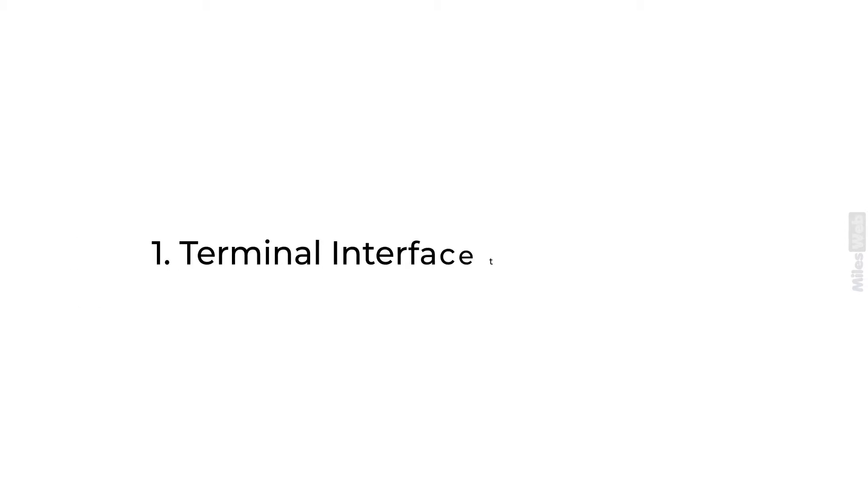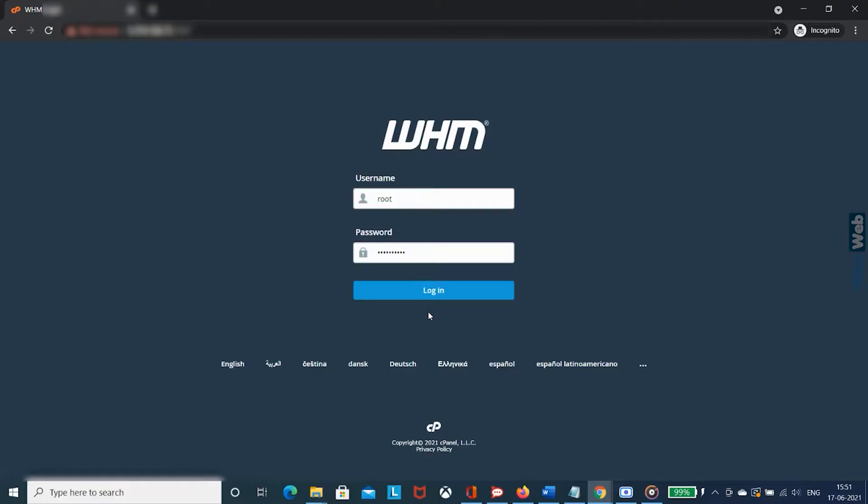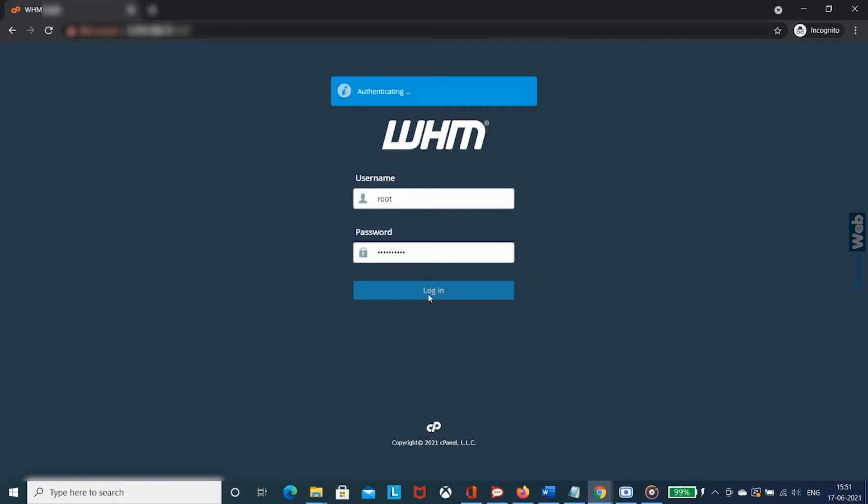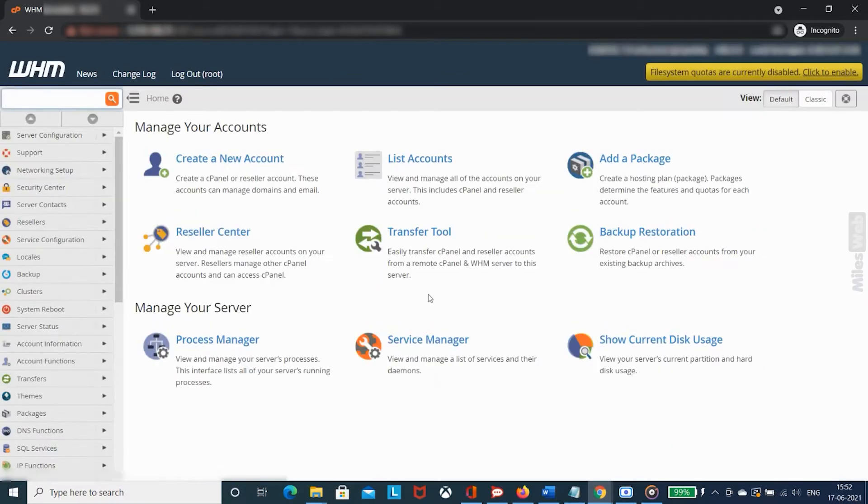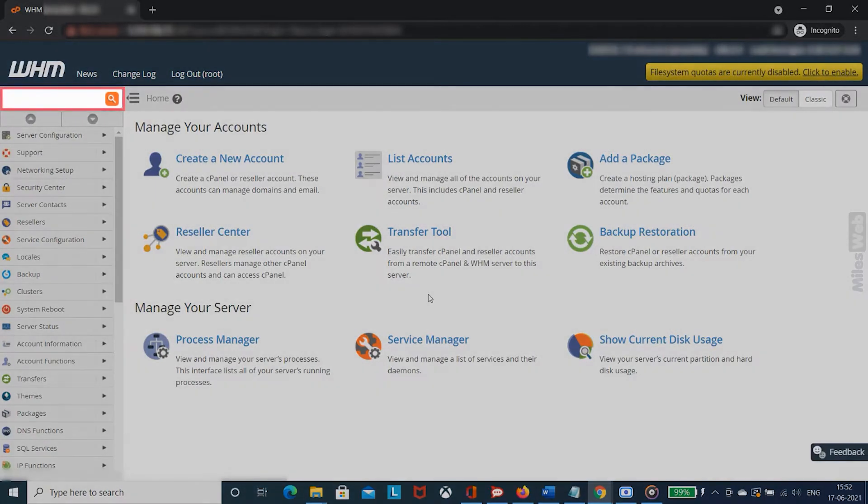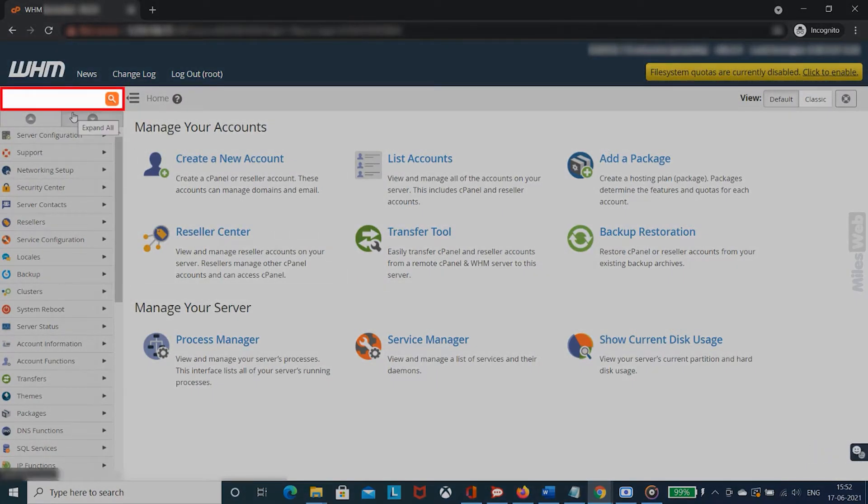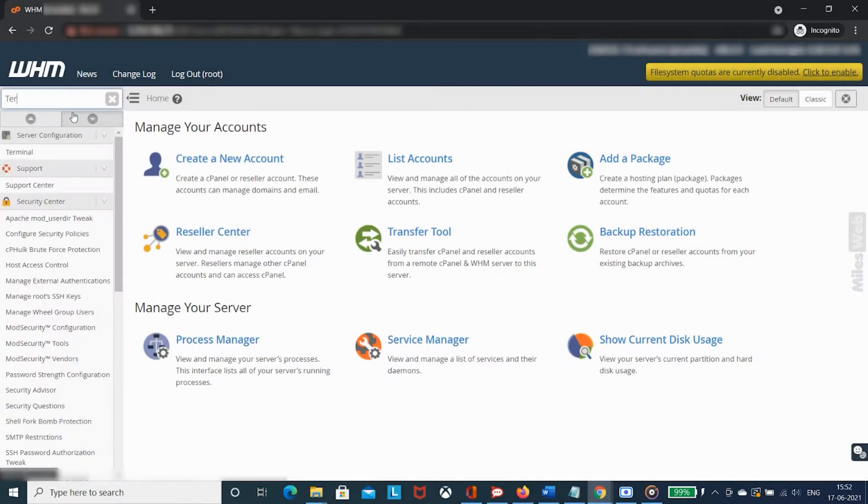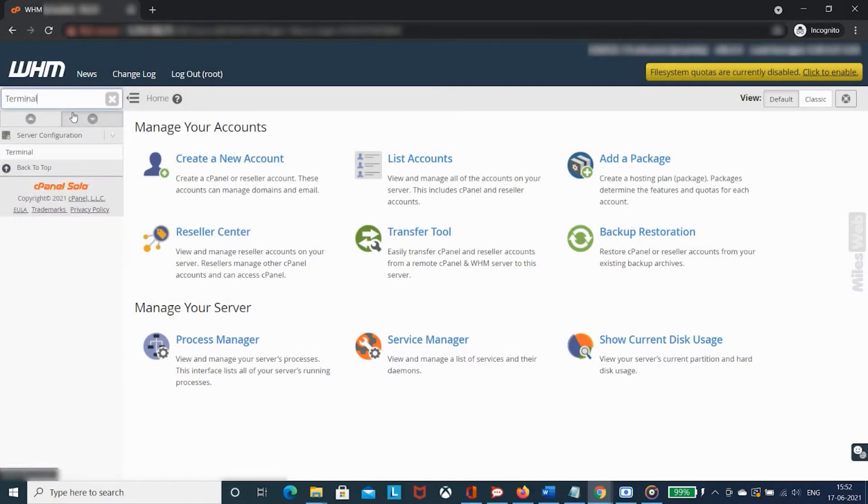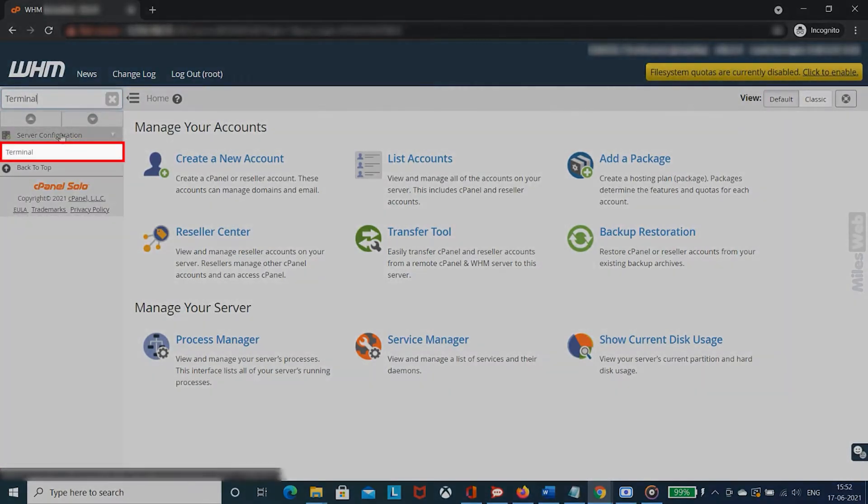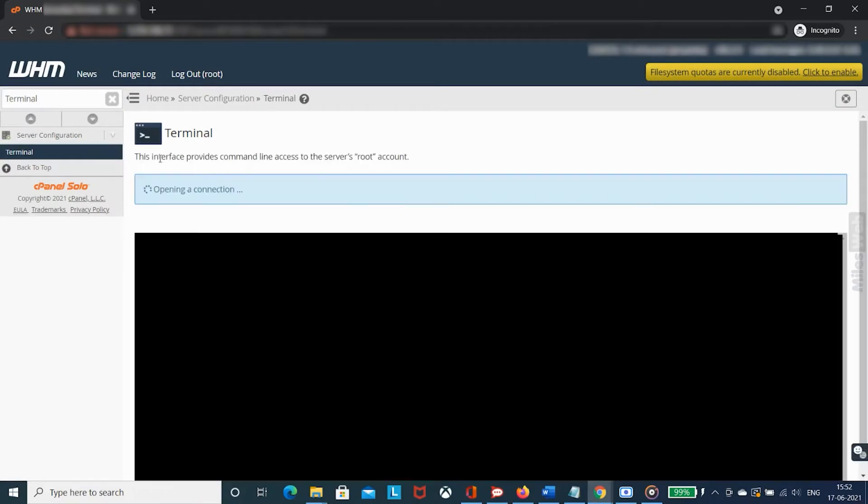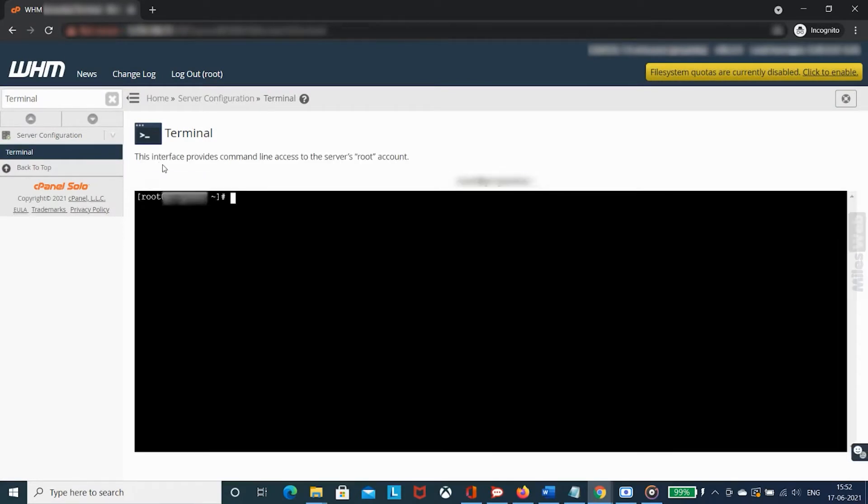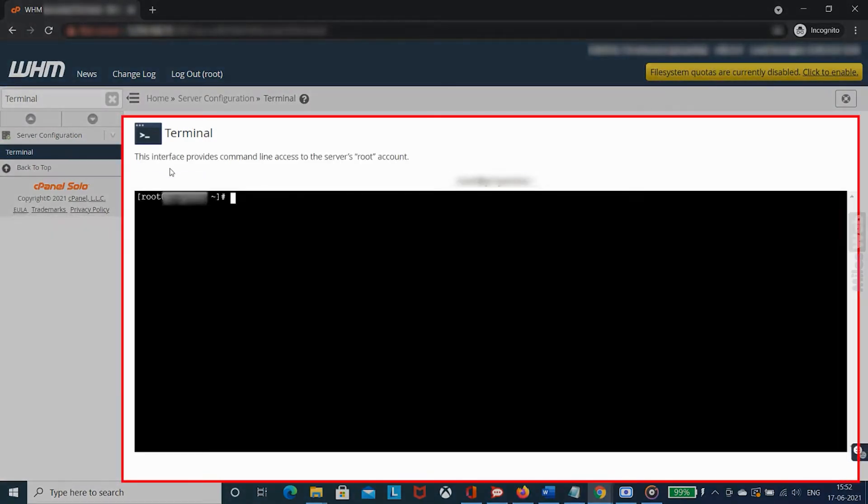First, terminal interface through WHM. Login to WHM with root access. From the left side search bar, search for terminal and click on it. Terminal window will get open.